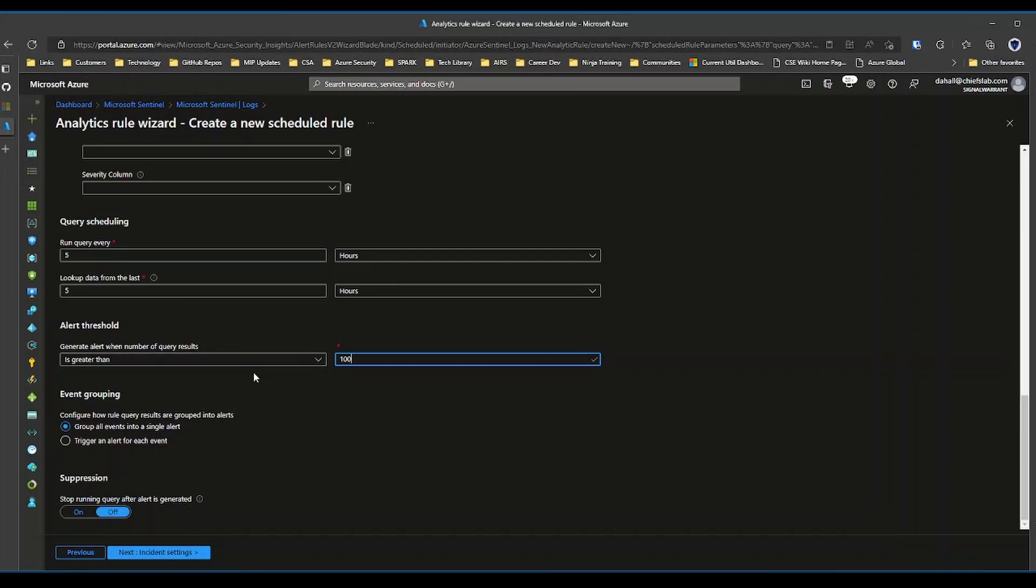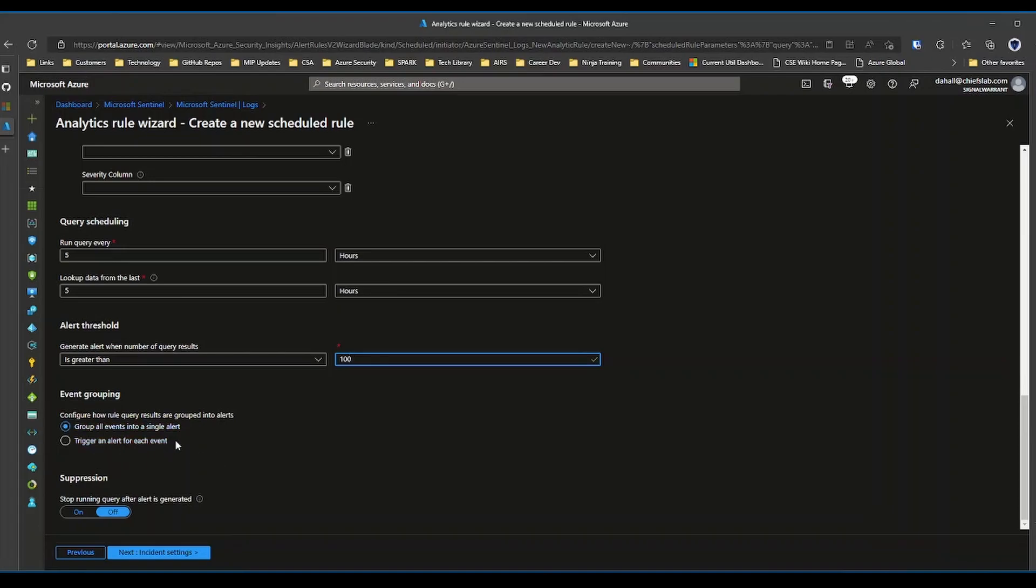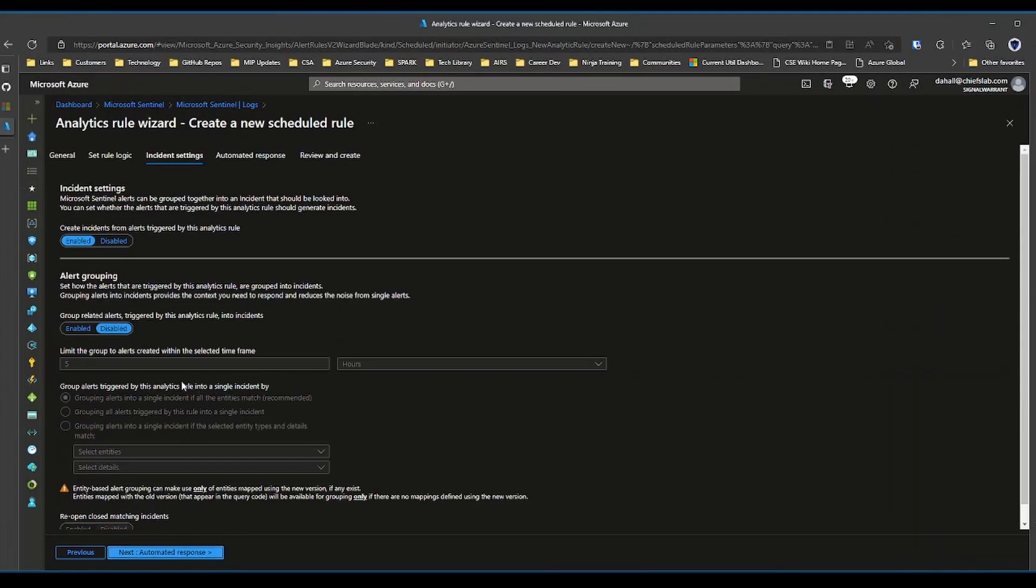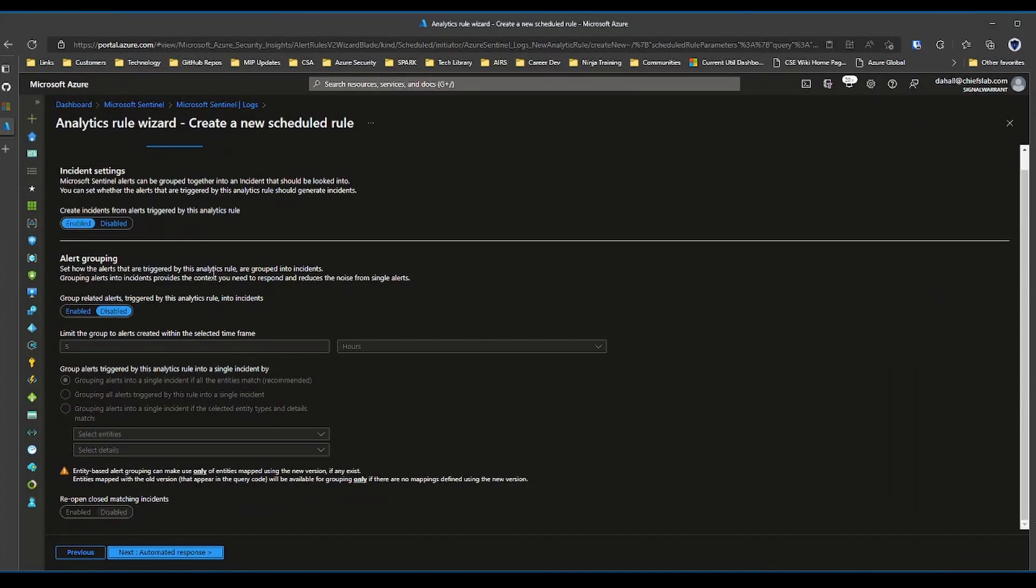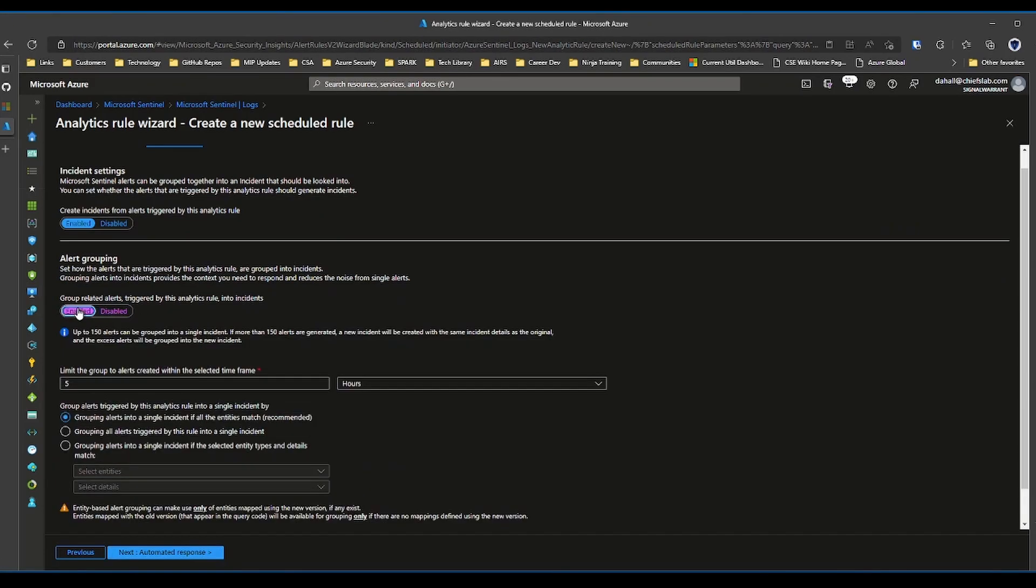Choose whether you want to group these into a single alert or trigger an alert for each event. Trigger an alert for each event will typically be noisy. And let's see, incident settings, alert grouping, whether you want to configure that or not, you can do that here.